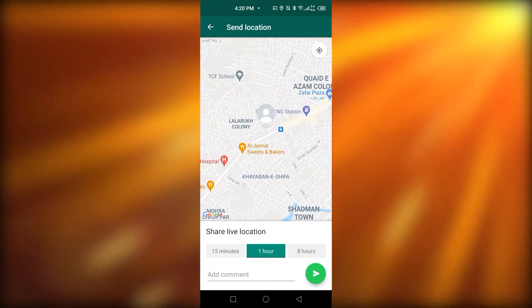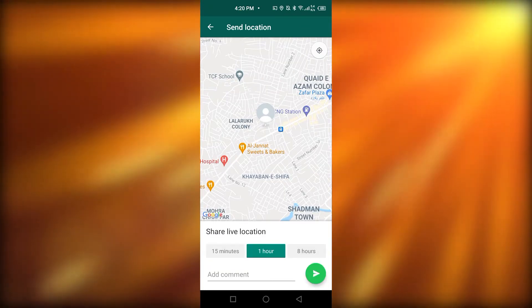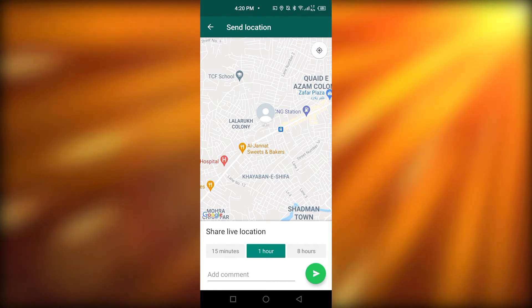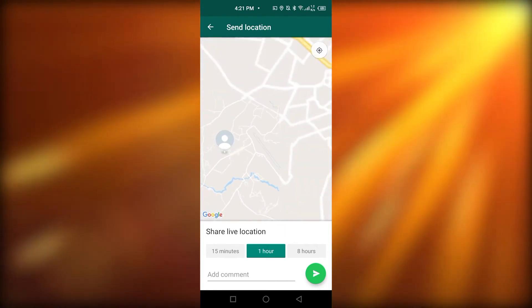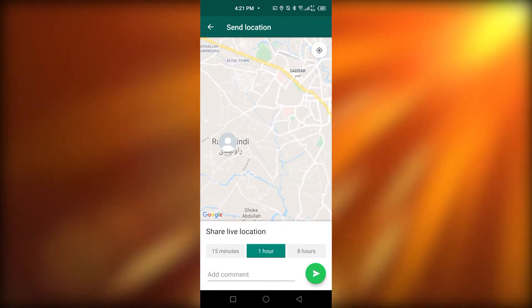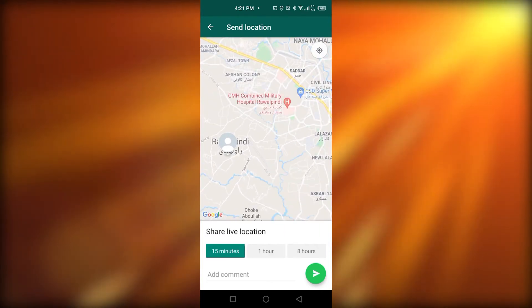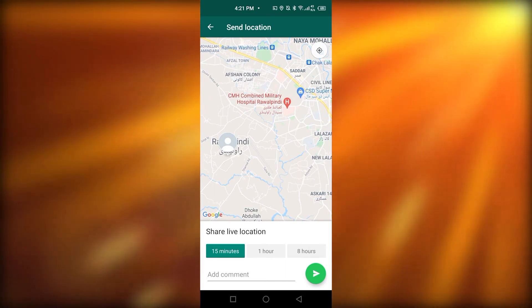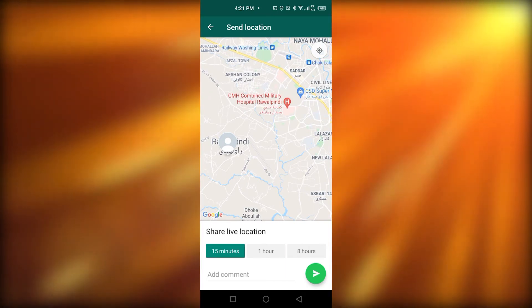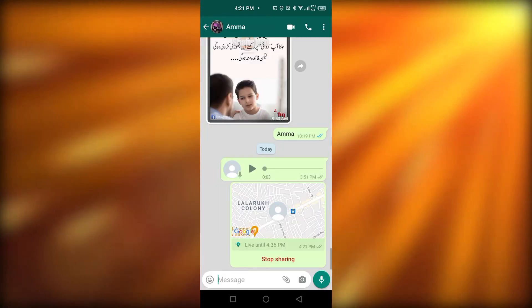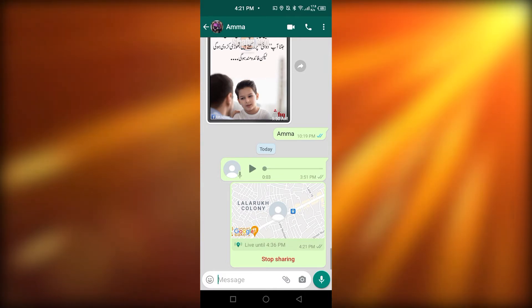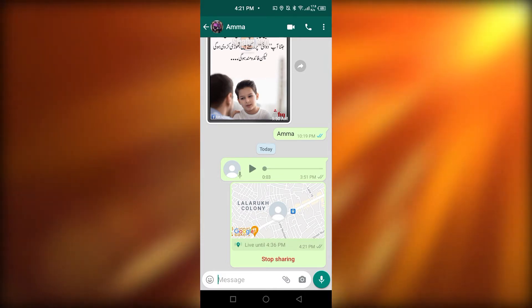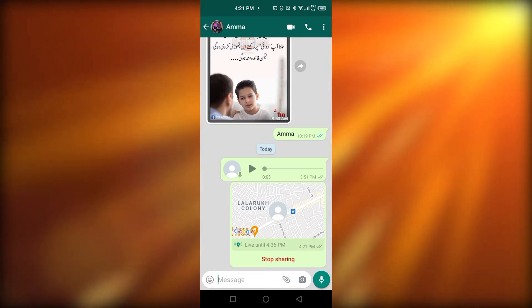Now, you can select whatever time frame you want to. So, 15 minutes, 1 hour, 8 hours. I'm going to click on 15 minutes. Now, I'm simply going to click on the send option. Here is how you can send your live location to whatever contact you want to. And this is so easy.